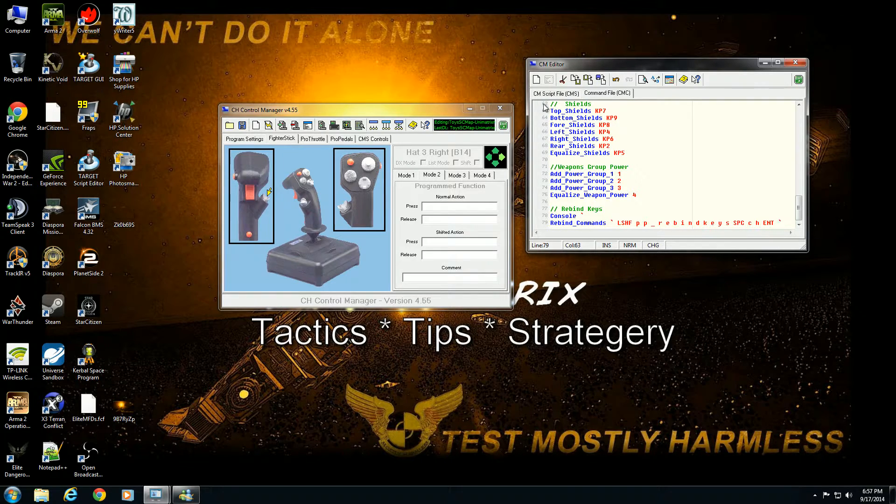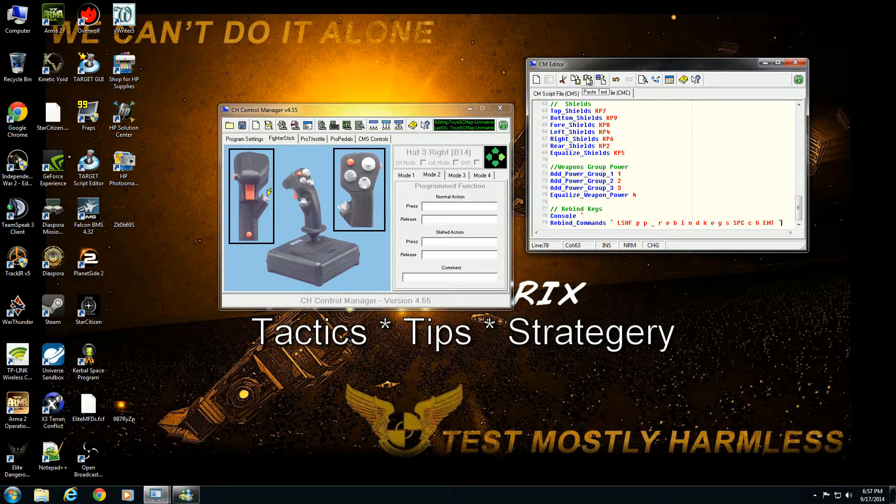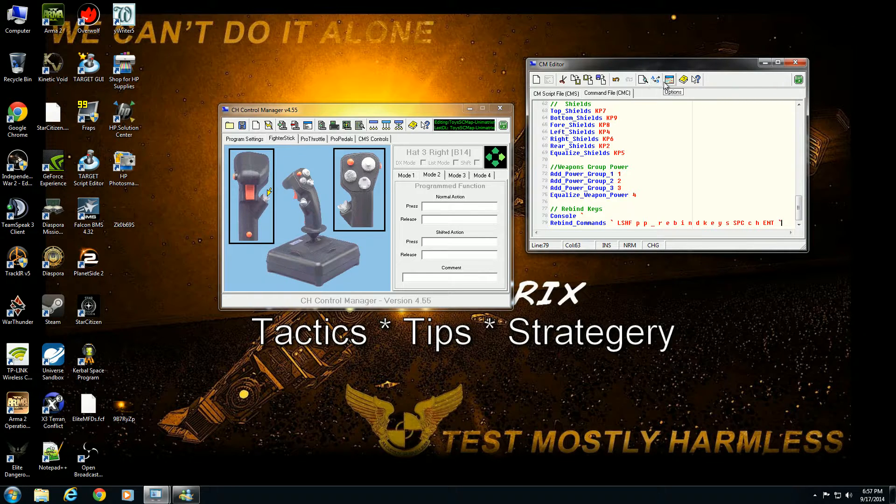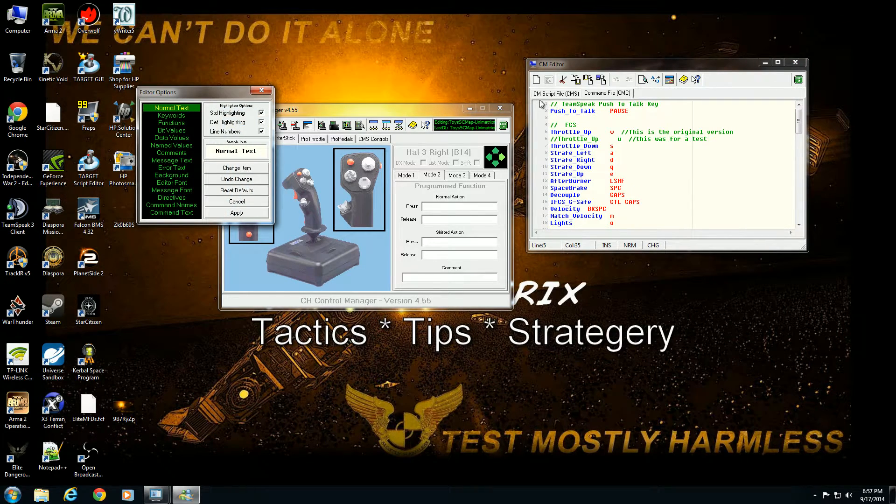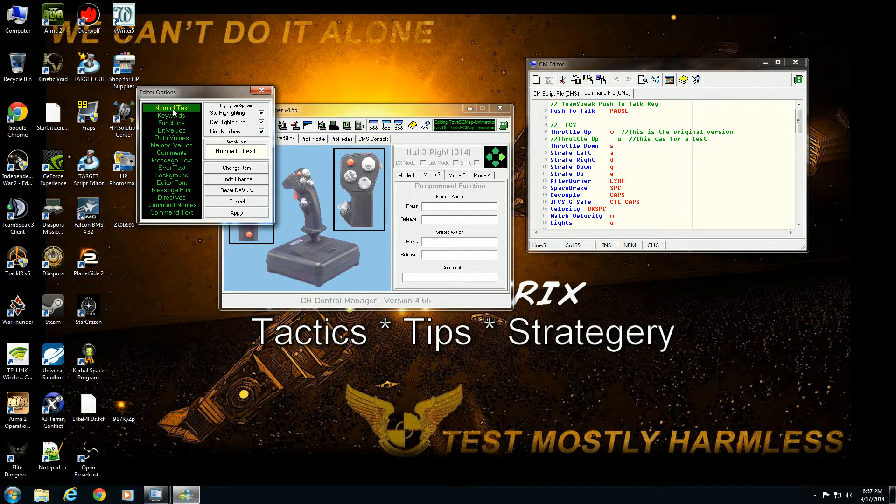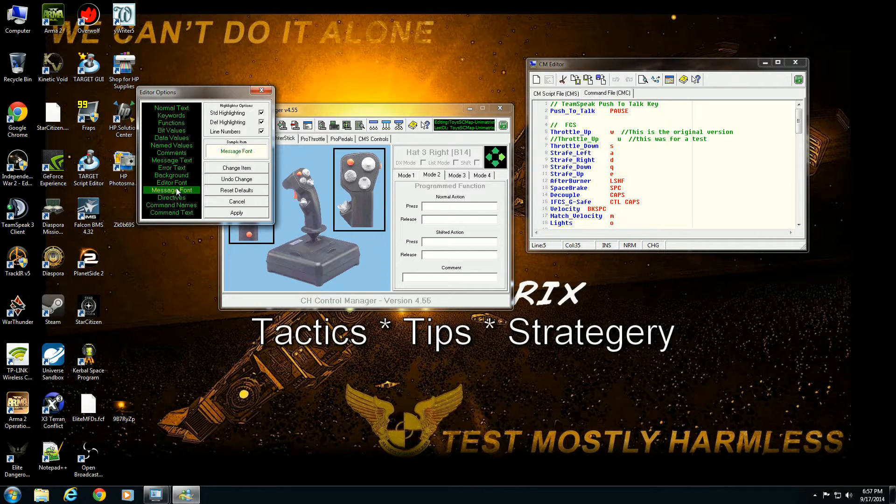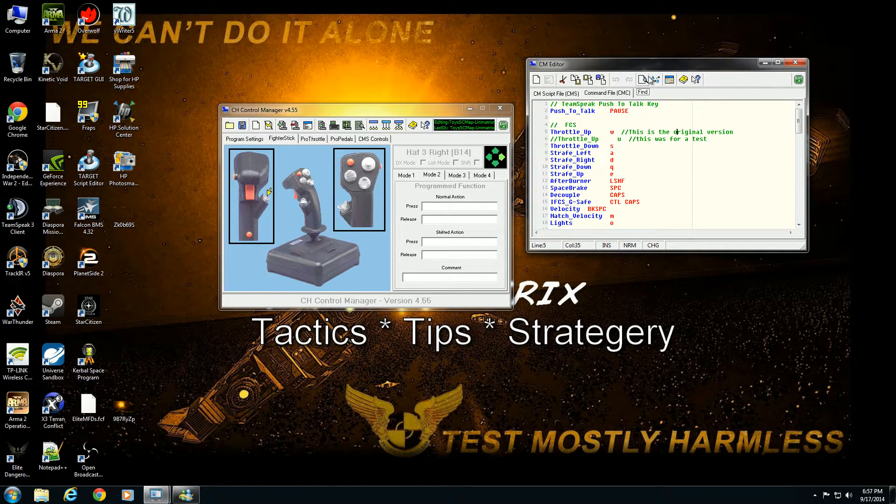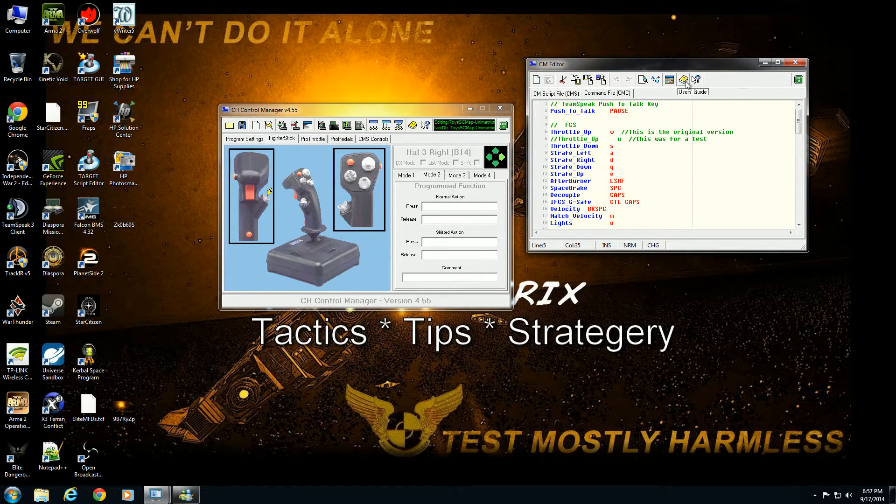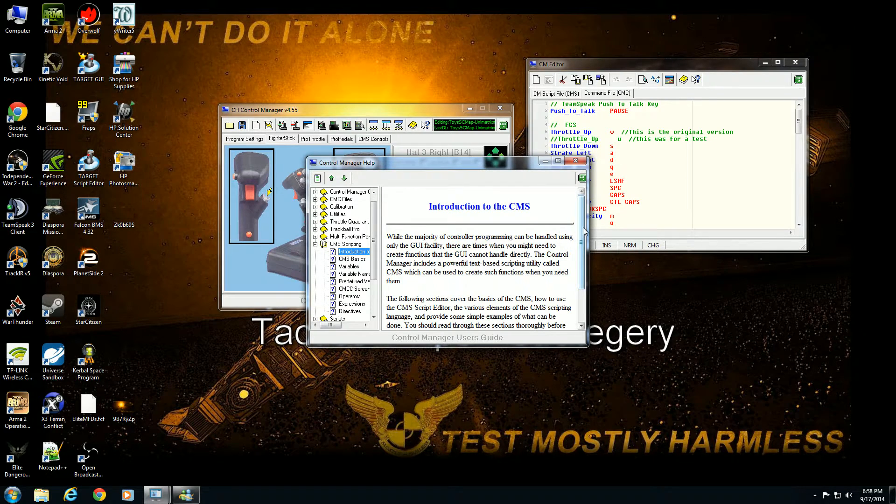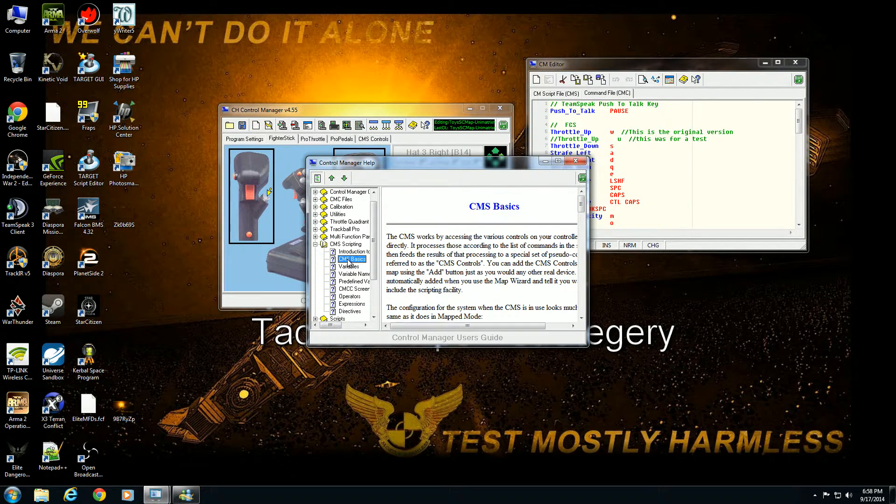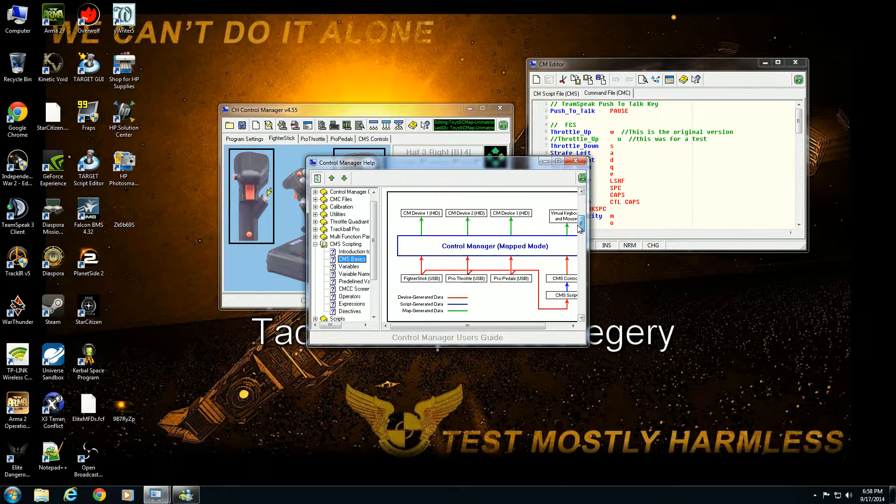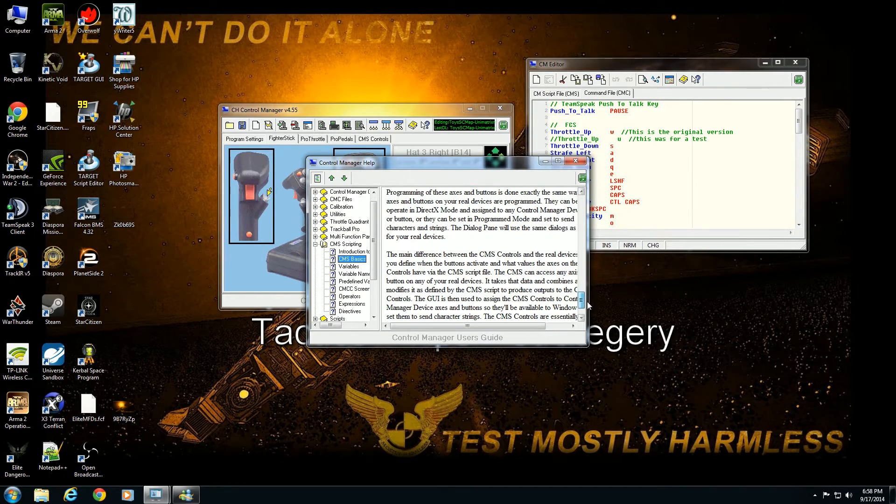You have clear, cut, copy, paste, insert file, undo, find, replace, find options. You can look at normal text, the different colors for different directives, message font, things of that nature. That's editor options, not in-game options, user's guide. CMS, this is kind of how everything works and we'll be going over this in more detail later on in the next tutorial.